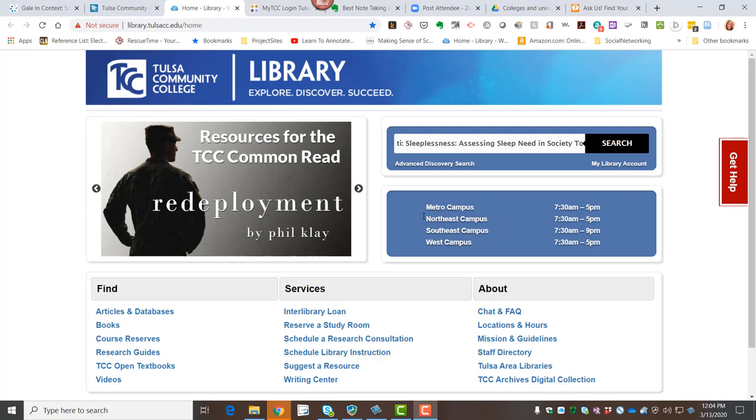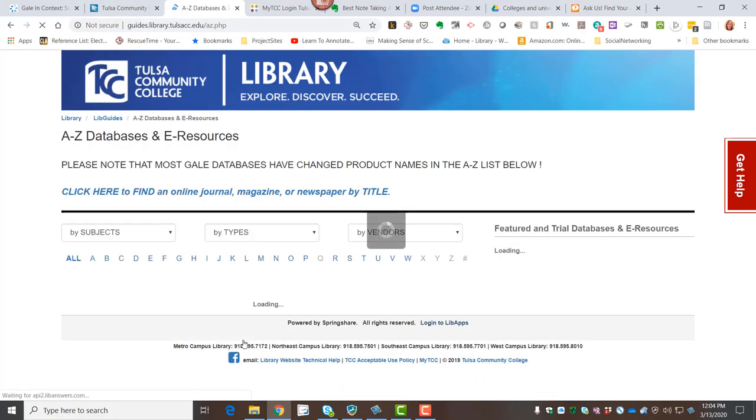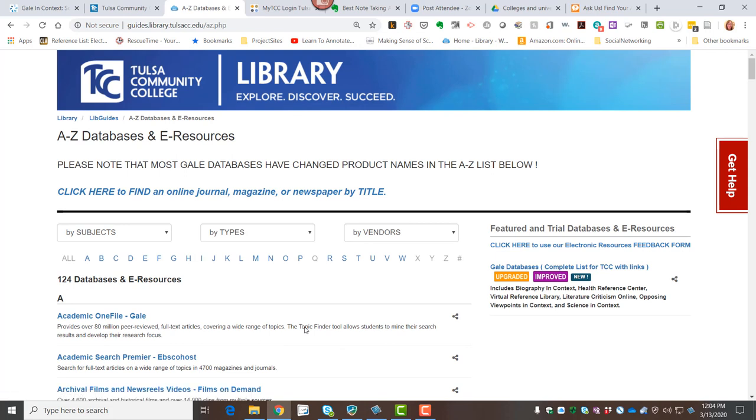Remember, under our Find column, we'll click on Articles and Databases, and this is an alphabetical list of the 124 different databases and e-resources that we have available by subscription.